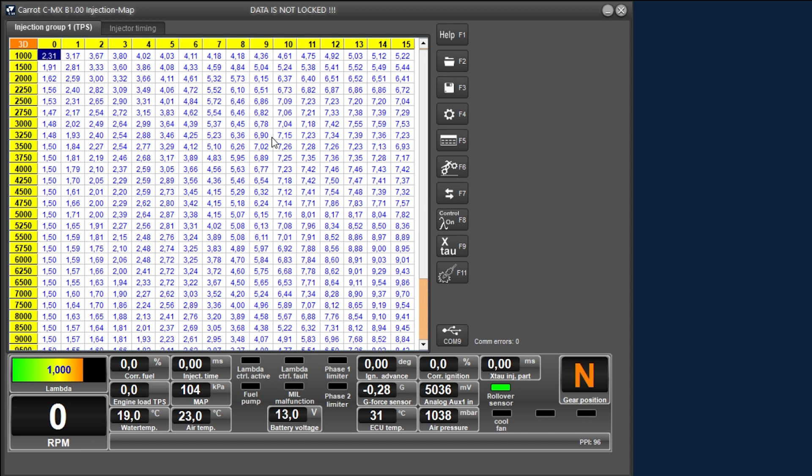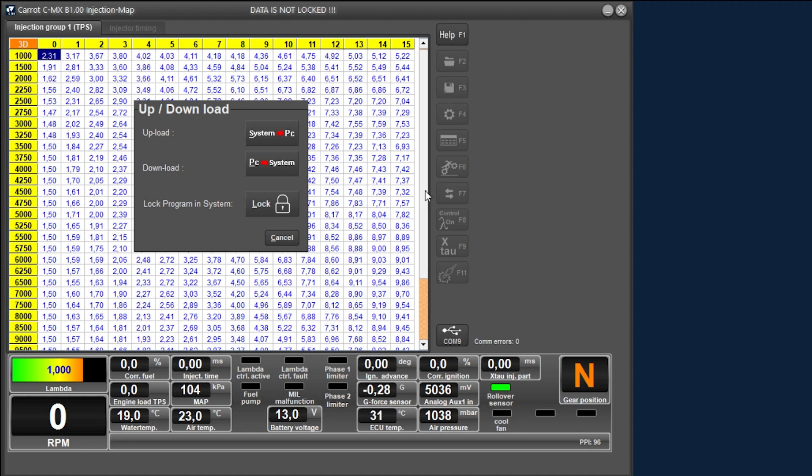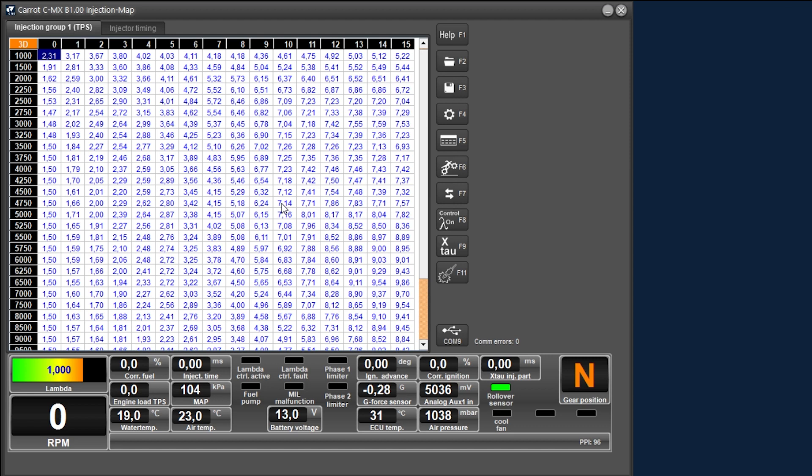If you want to save a change, you will have to lock it. This can be done with F7 and then select the box lock. You will also see that after that the yellow bar will be gone and this is also the sign that the data as it is on the screen on the laptop is also present in the ECU.